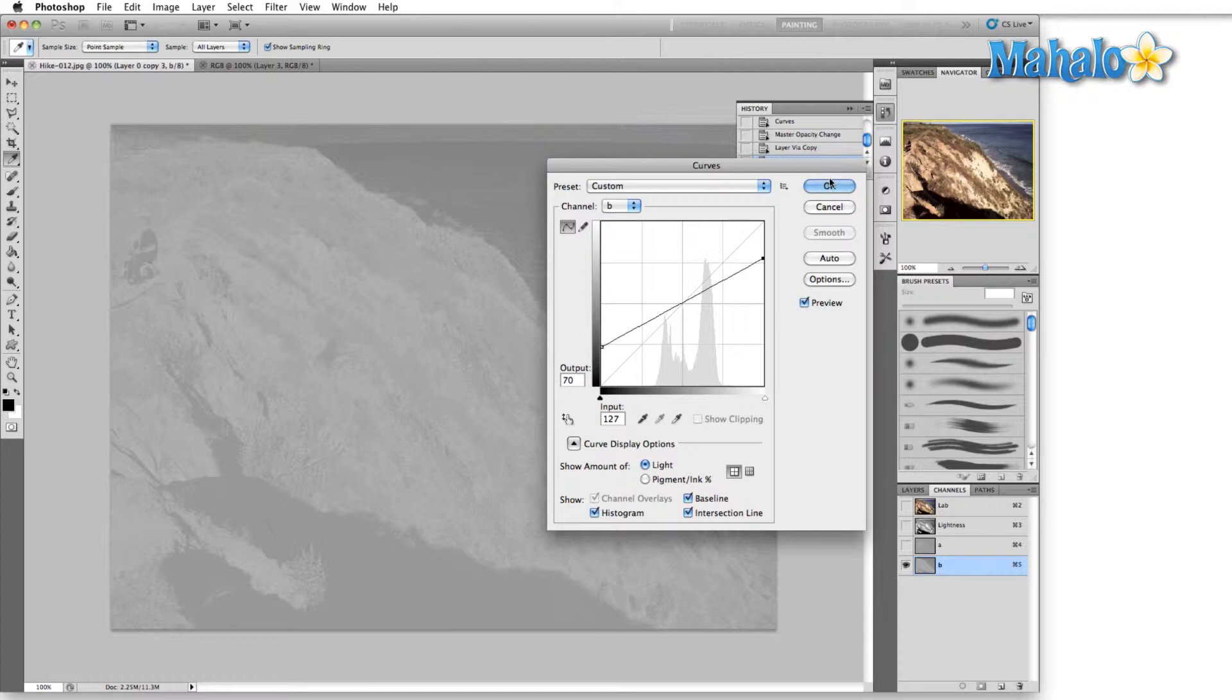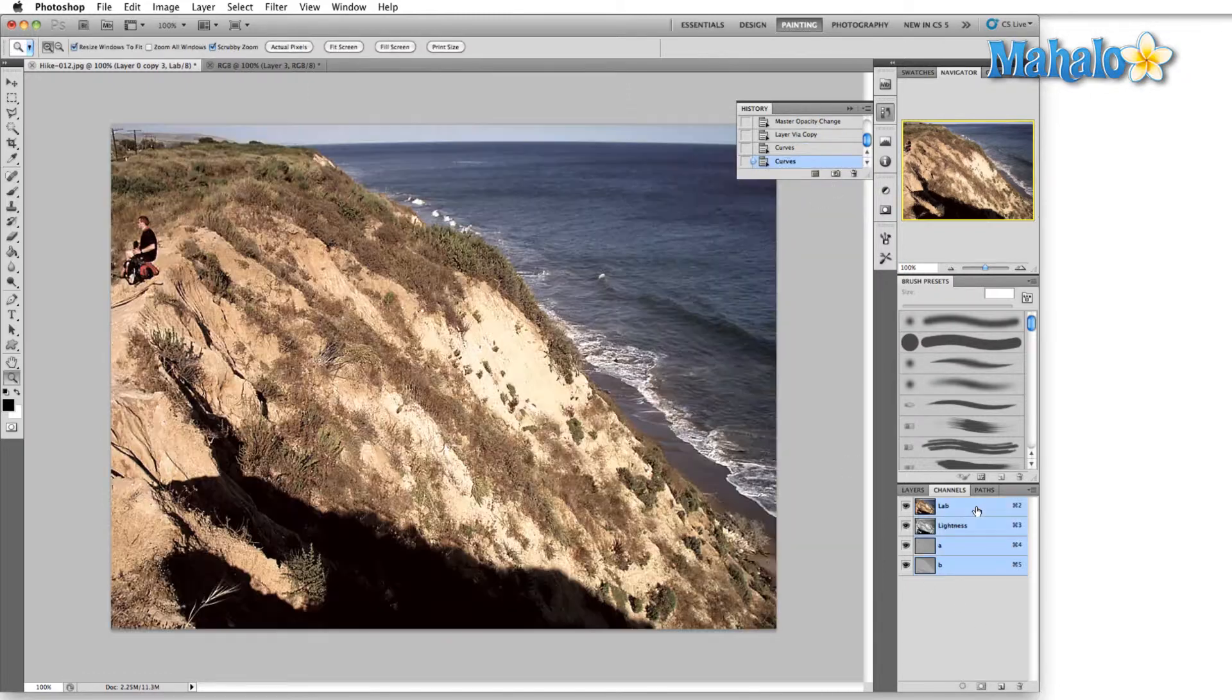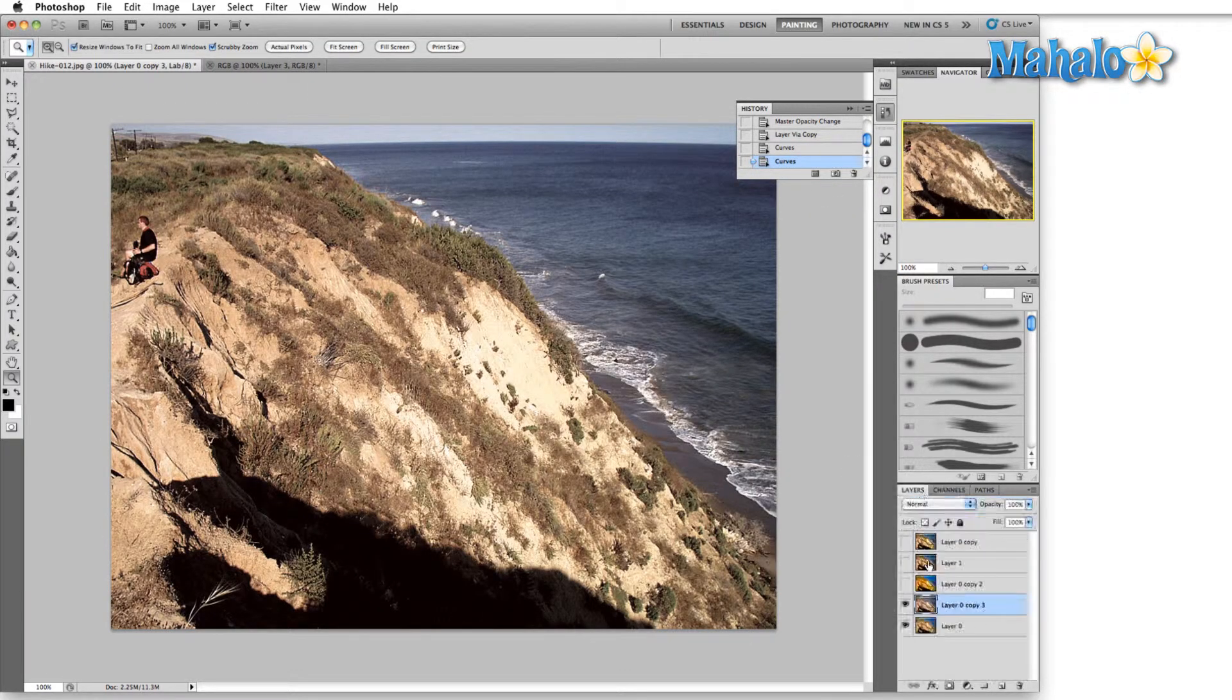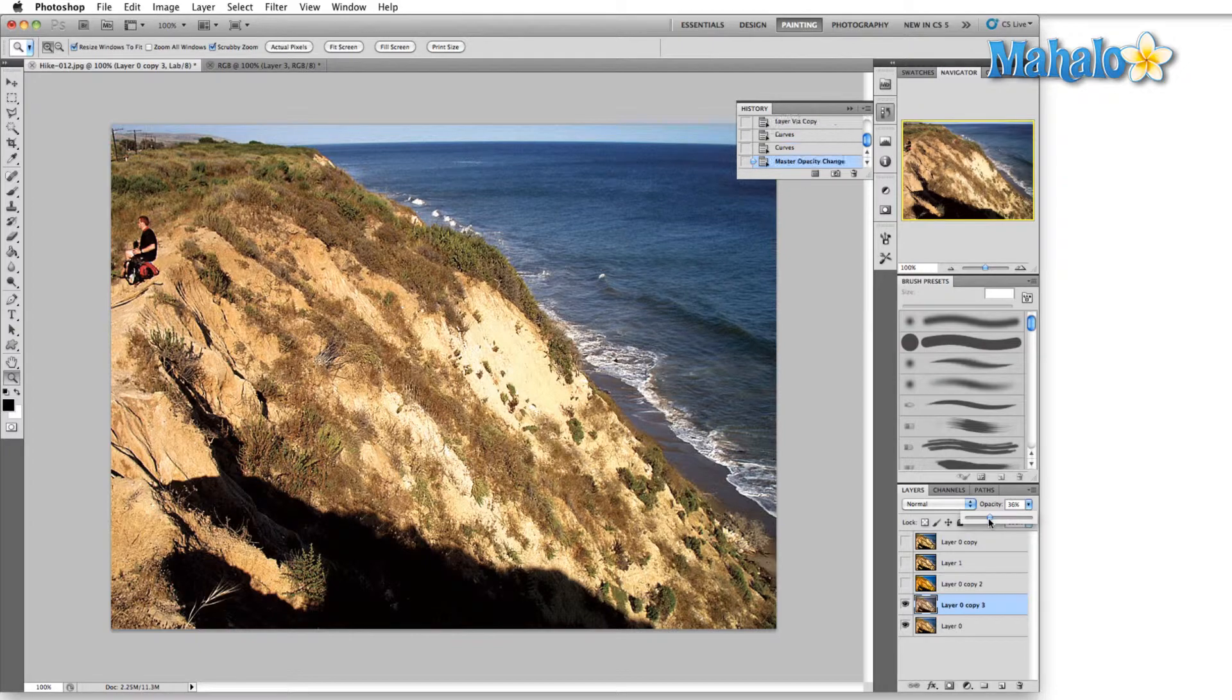So we'll go back to the original image. You can see this is seriously desaturated, and again we can blend this in with our original image to create different looks.